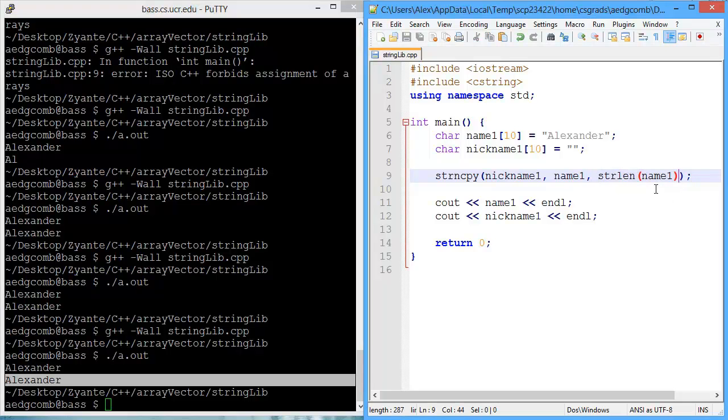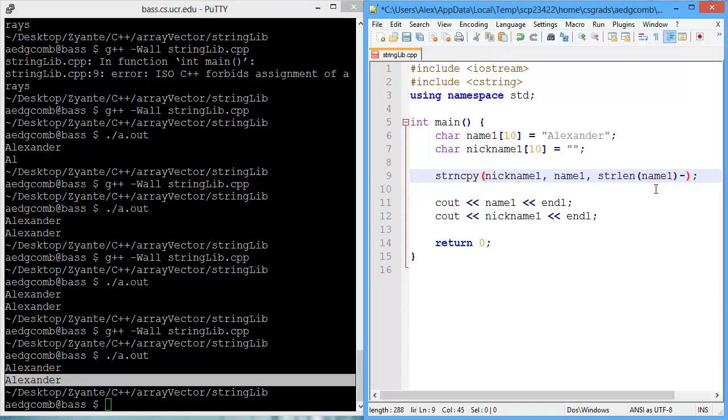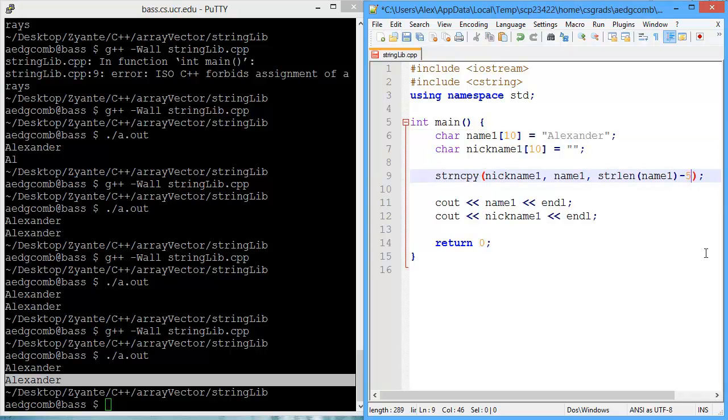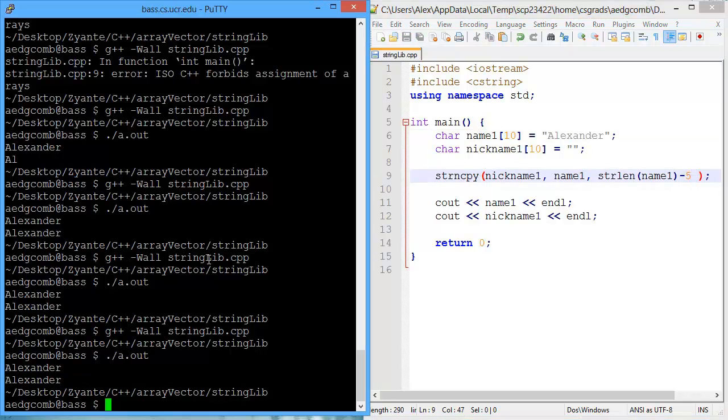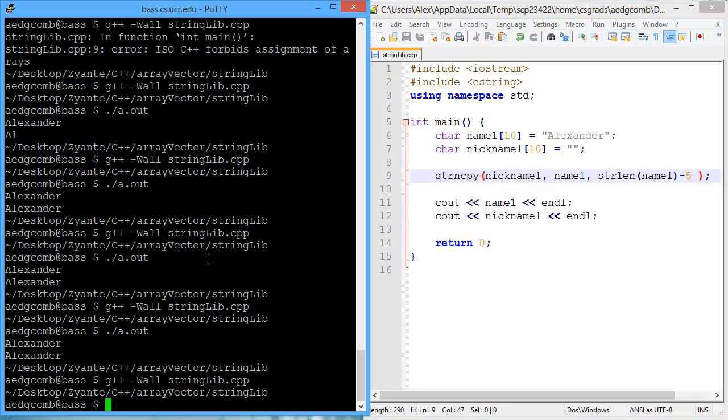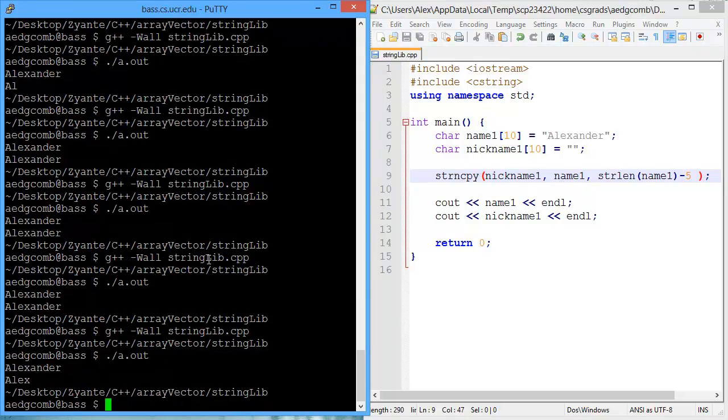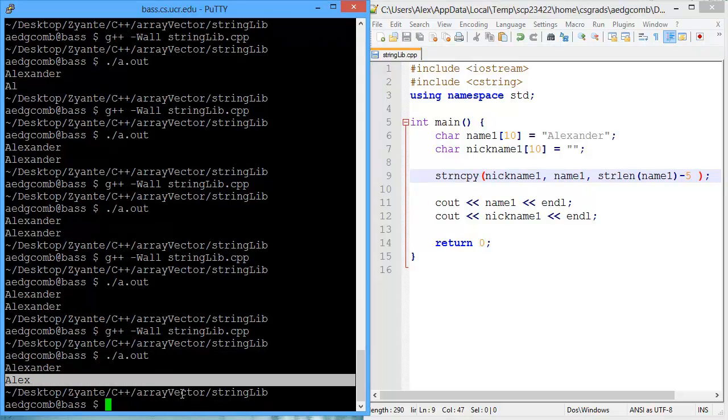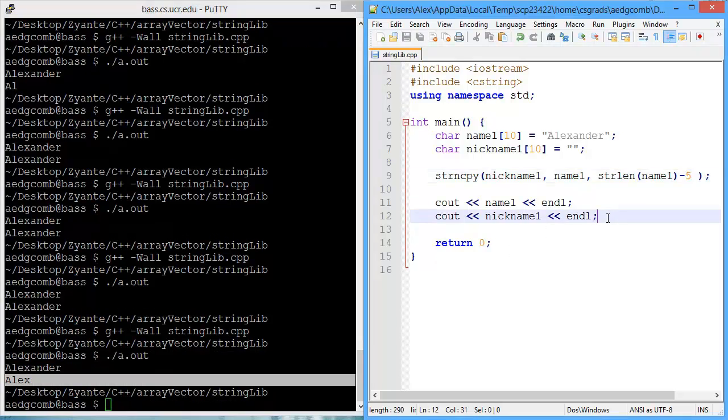Now we can subtract from string length how many. One, two, three, four. Five. We'll subtract five characters. And when we compile and execute, now we've copied over the nickname Alex. And that's some examples of using some C string functions. Thank you.